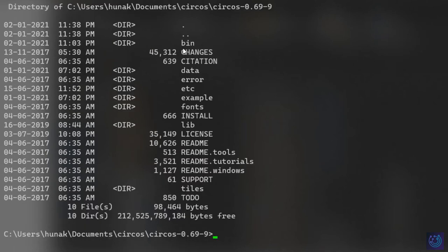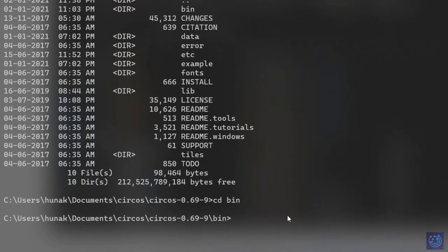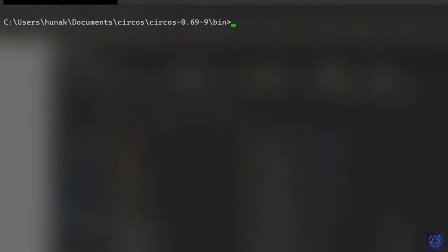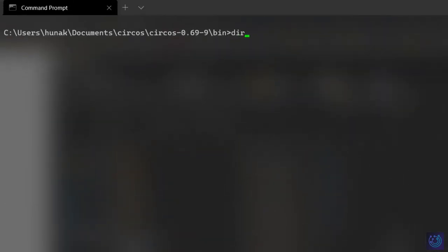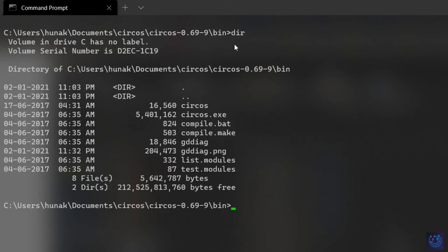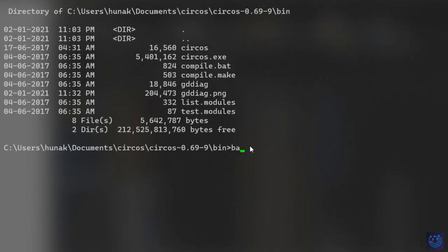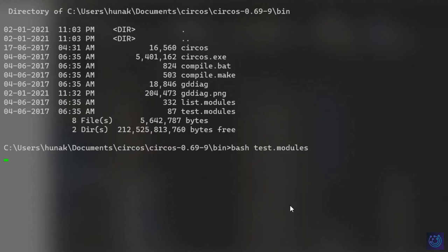To proceed further, let's enter the bin folder by typing CD bin and hit enter. After this, let's clear the console and find out what's in this directory. The first thing we'll have to run is the test modules file. This is a bash file, so type in bash space test and tab to autocomplete, or you can type it manually, and hit enter.